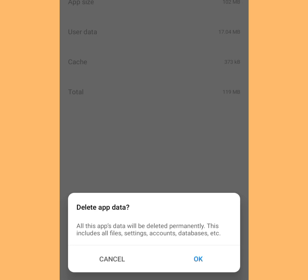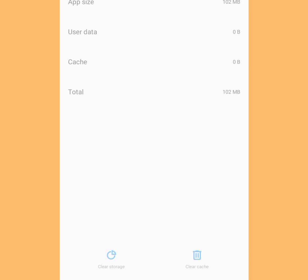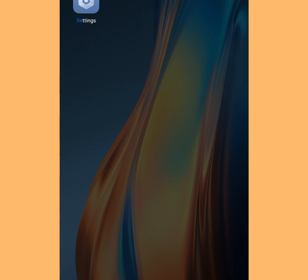As you can see it says: 'Delete app data — all this app's data will be deleted permanently, this includes all files, settings, accounts, databases, etc.' Now tap OK. Once you have tapped OK, let's go back.